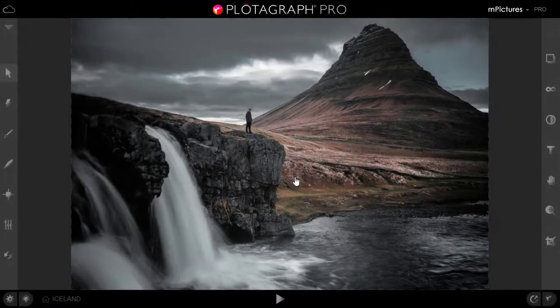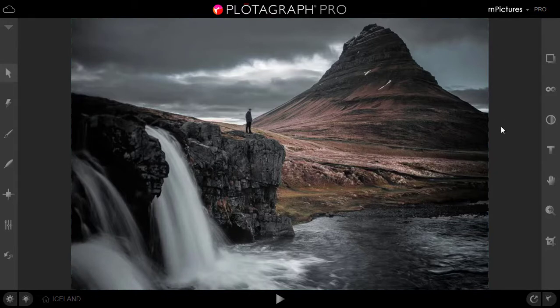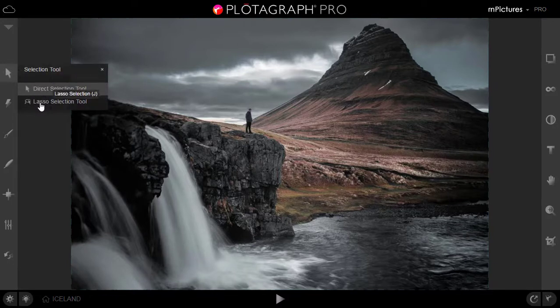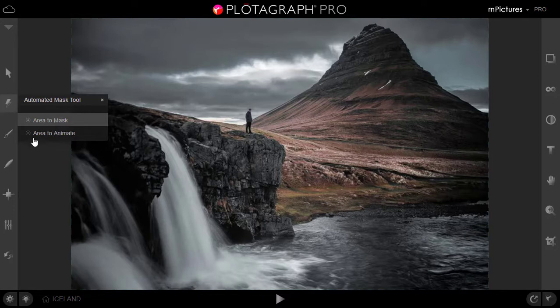Here is the image loaded now. It has a waterfall as well as clouds. We're going to animate the water portion and the clouds. Rest all will be still. So this is the console you get once the image is loaded. This is your project right now. This is your selection tool where you can do direct selection and lasso selection as well. This is your quick automated mask tool.